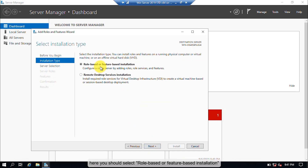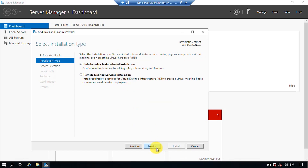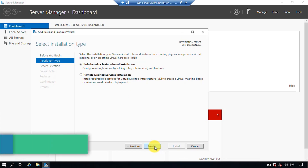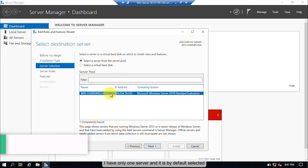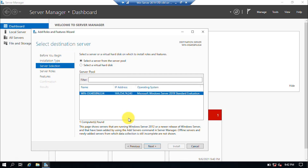Here you should select Role-based or Feature-based Installation. Click the Next button. Now select a server from the Server Pool. I have only one server and it's selected by default. Click the Next button.